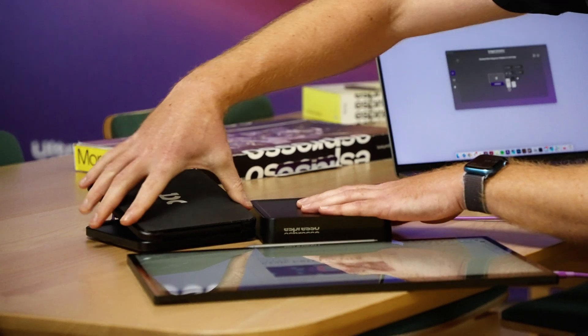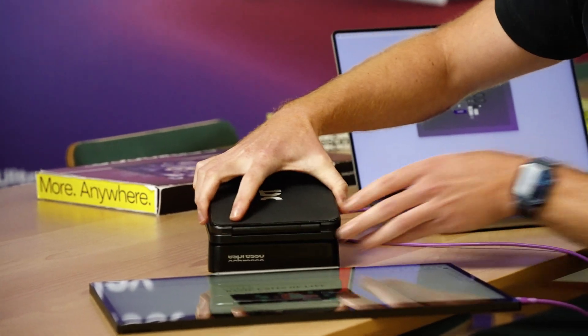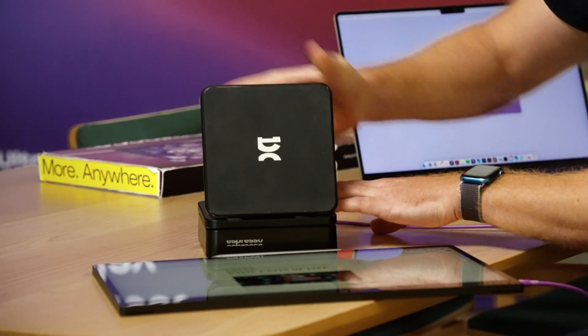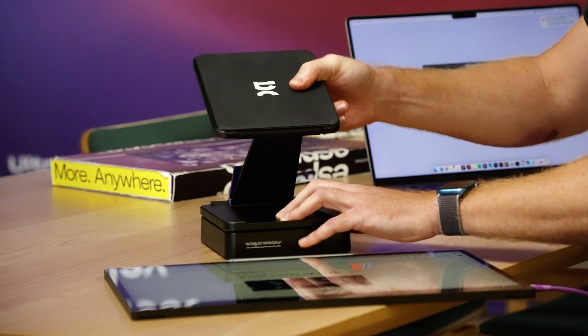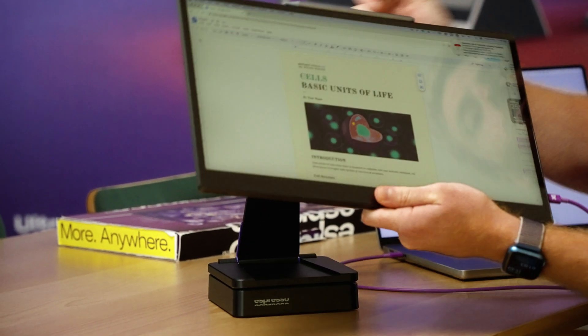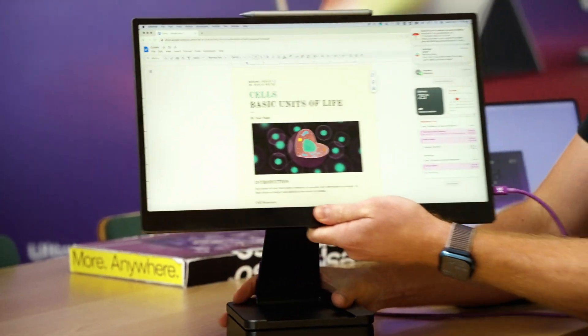Right here we've got the battery. On top of that we can throw the stand, set it up just like this and throw the display up there.